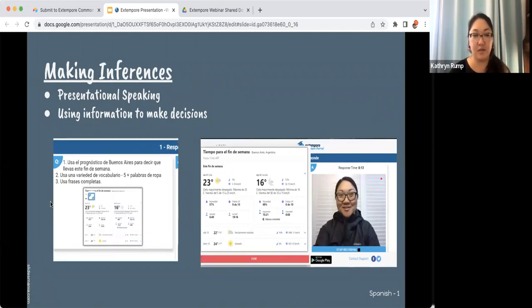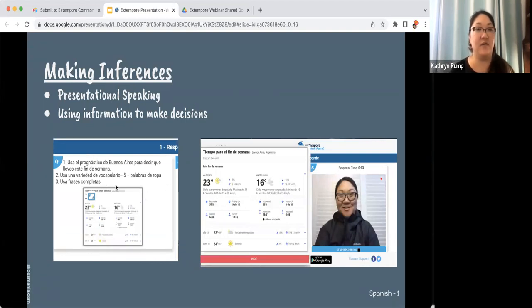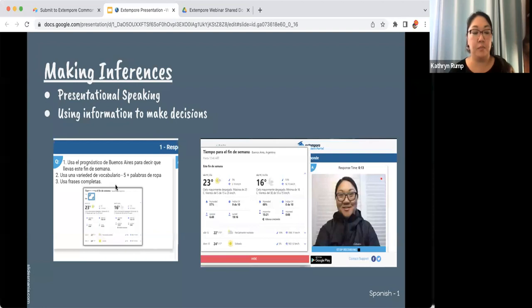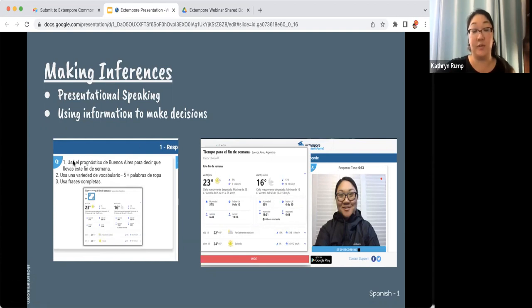This last presentational speaking example is appropriate for level one or novice learners. Students look at a picture of weather and decide what clothes they want to wear. I asked them to use at least five different types of clothing appropriate for the weather and to use complete phrases to challenge themselves — done towards the end of the year as a review activity. You could modify it to have students make a list, or level it up by having them describe what activities they would do, who they'd go with, or what they'd like when visiting the location shown.